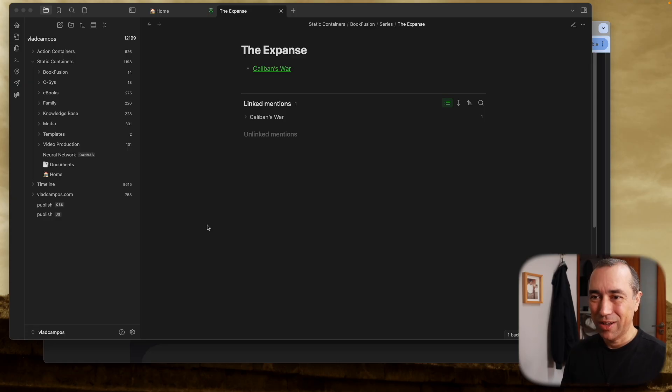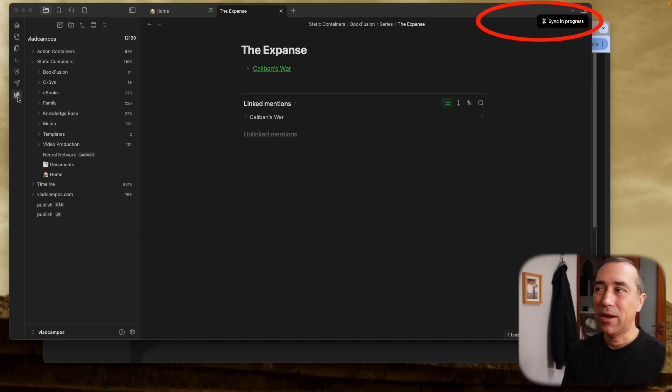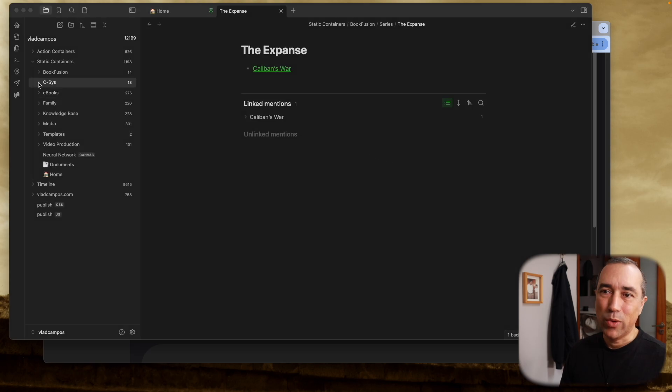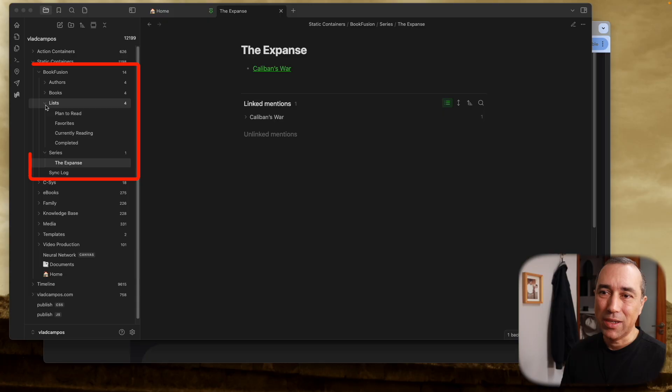So then when I clicked again, it did it. And if we go back to Book Fusion, we now have lists here, and we have all the lists.